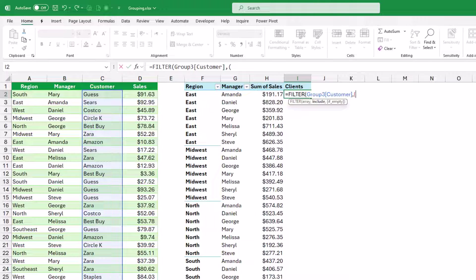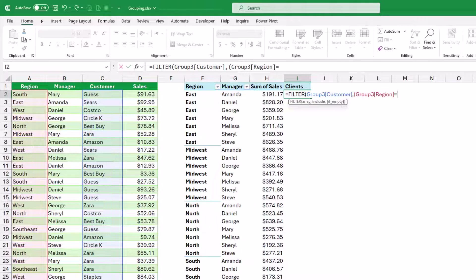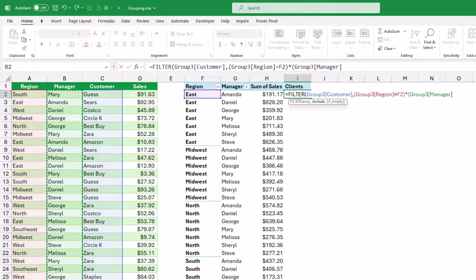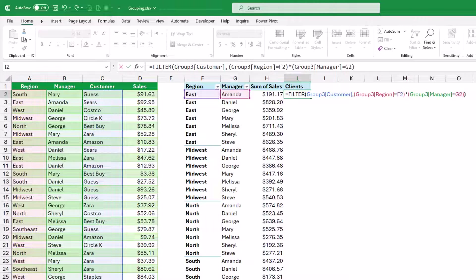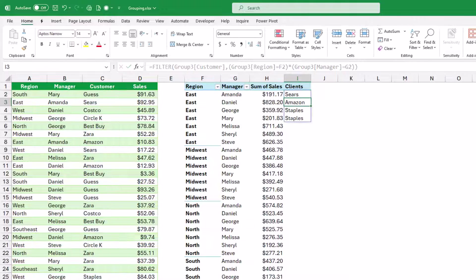What do you want to filter? I want to filter the customer column — I select the entire column and type a comma. Based upon two conditions I include the conditions in brackets. I type an opening bracket and my first condition is in the region — I select the region column and ask: is it equal to the region in F2? I close the bracket, then multiply by the second condition. I open a bracket and my second condition is in the manager — I select the manager and ask: is it equal to Amanda? I close the bracket for the second condition and close the bracket for the FILTER function. When I hit enter I get a list of clients who placed orders in the East region where the manager is Amanda.